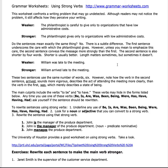This worksheet talks specifically about verbs. In the passive-active voice section, we talked about the verb 'to be' and its forms. I have a problem with this myself — I have to go through and make sure I'm not overusing the verb 'to be.' We want to change that as often as we can without it sounding forced. When you use the verbs to be, the sentence isn't wrong; we're just trying to make it stronger. For instance, the weaker sentence is: 'The philanthropist is careful to give only to organizations that have low administrative costs.' To make it stronger, you would say: 'The philanthropist gives only to organizations with low administrative costs.'